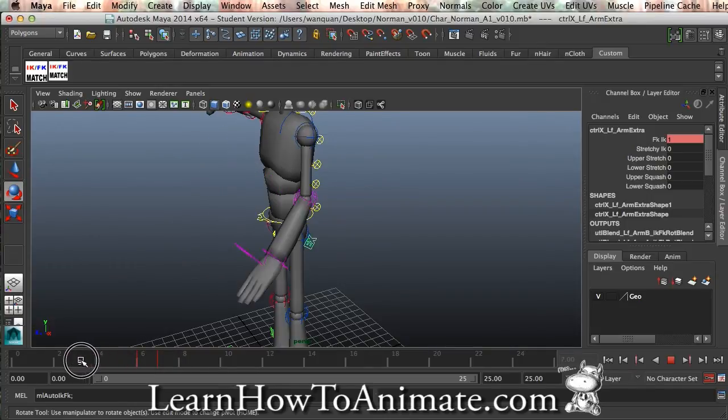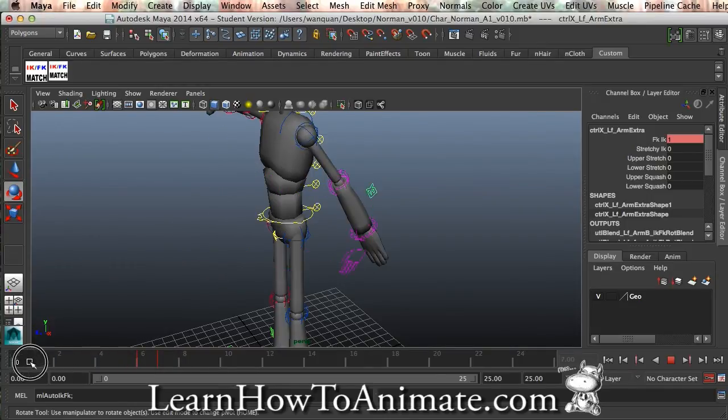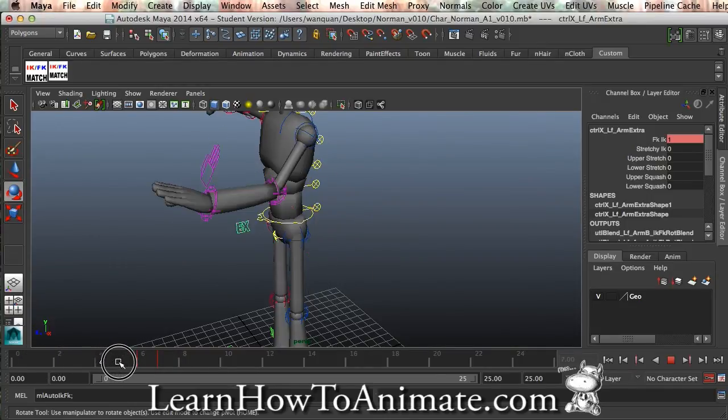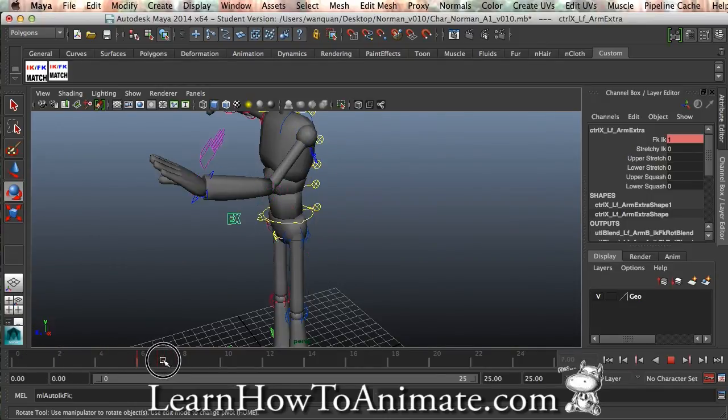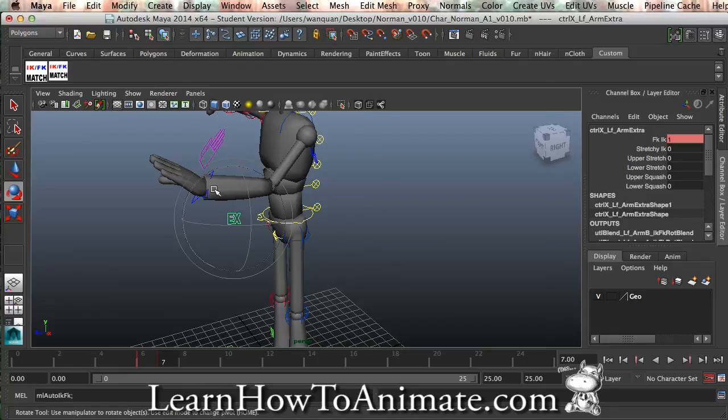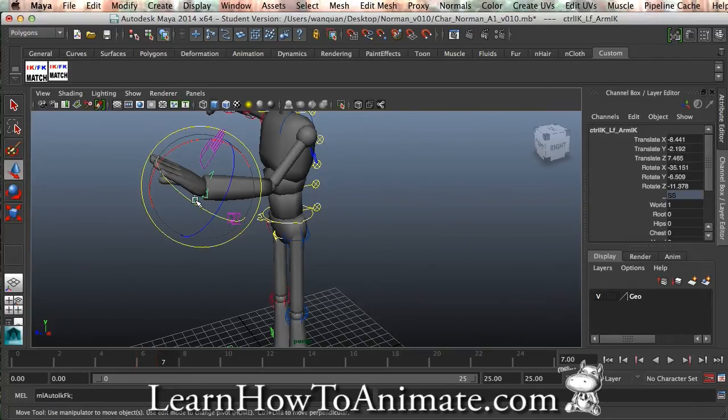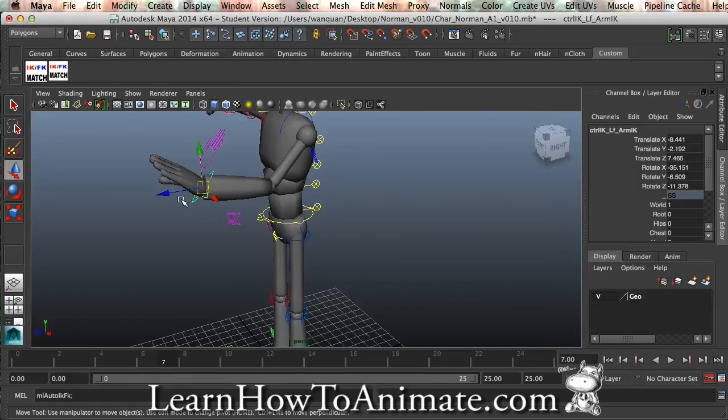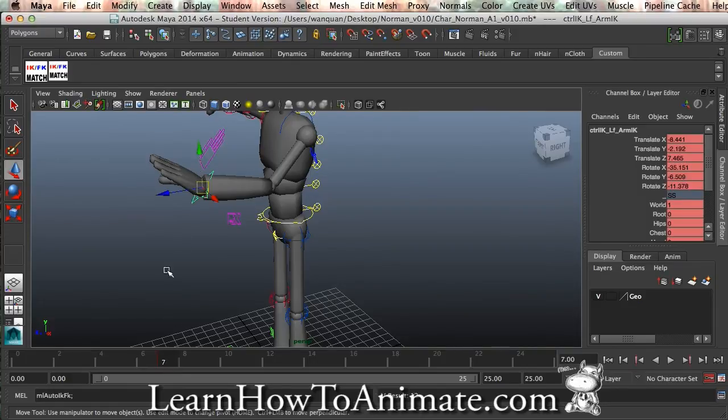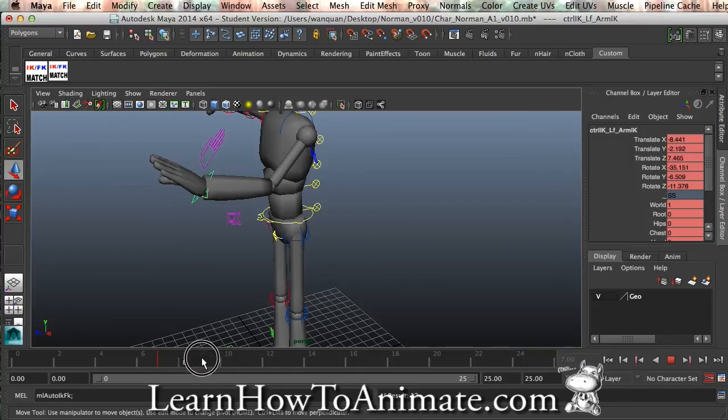You can see that once I have done this, I am able to select this and do some IK control. Right now, I do not have any keyframes. I'm going to press S for now. And I'm going to go to frame, let's say 12.